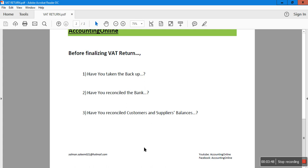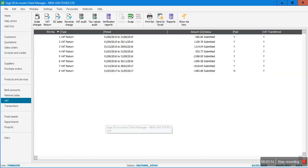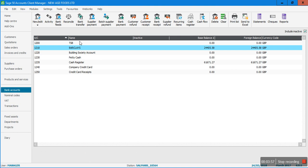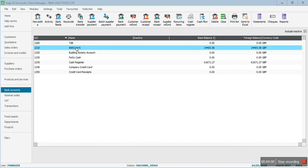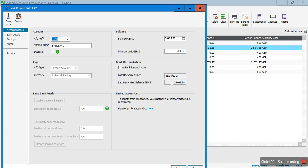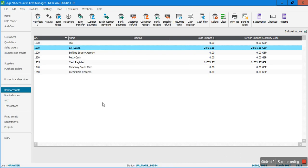Once you are comfortable with all three things, you can run the VAT return. I'll go back to my Sage and click on the bank account module to show you that I have reconciled my bank. Double-clicking on the bank shows the last reconciled date, which is 31st August 2017. The VAT return I'm going to run is for the quarter ending 31st August 2017.